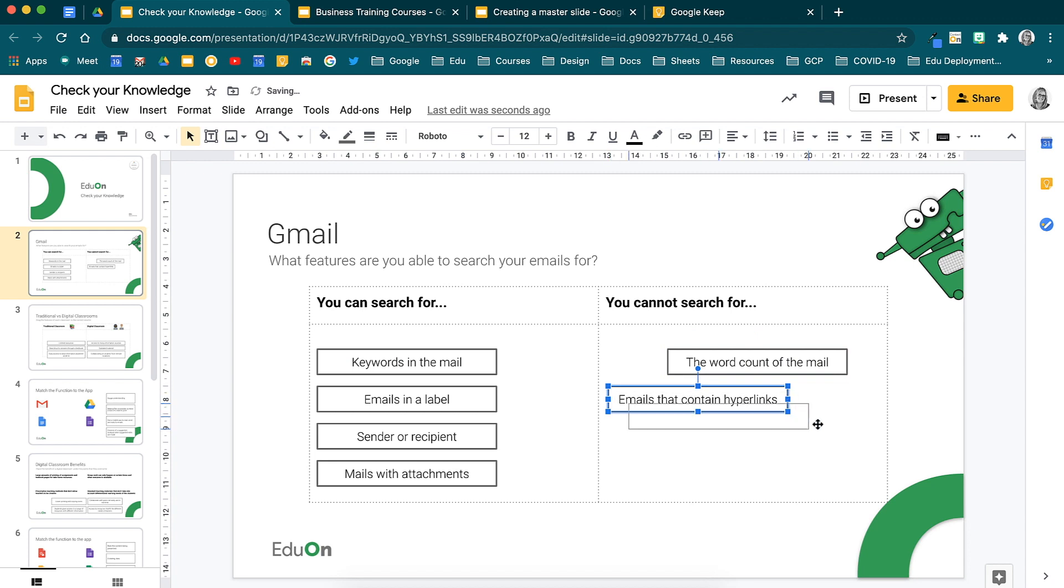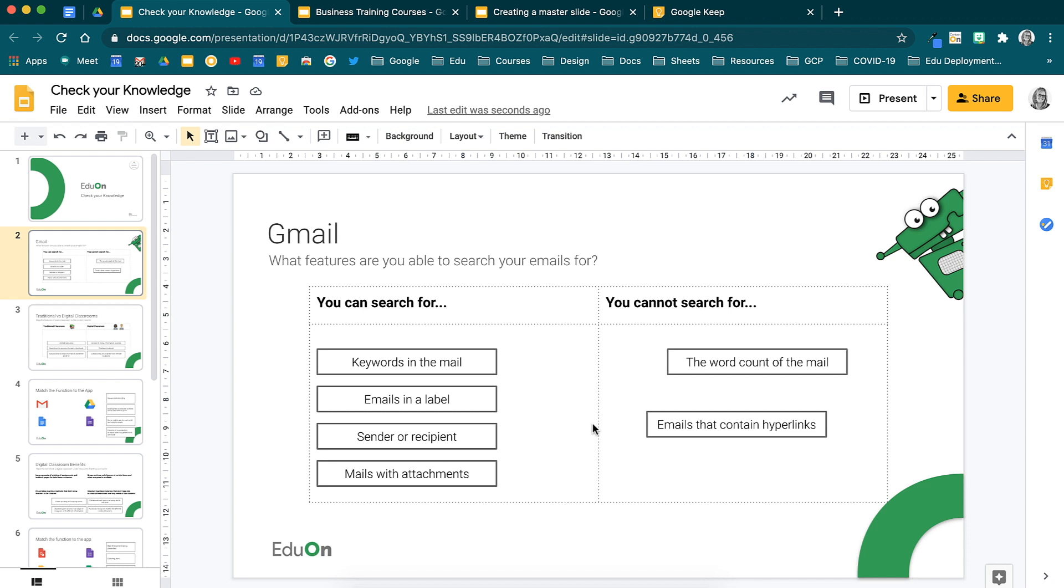You can use this in many different ways. We have an online workshop on creating interactive learning journeys where we really get into how to incorporate these into your lessons. Be sure to contact us if you would like to know more about it.